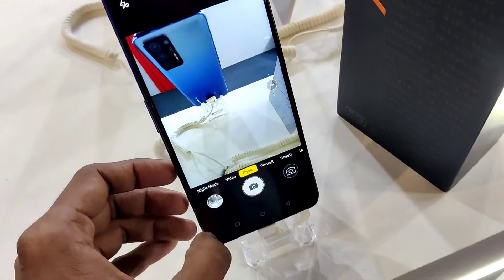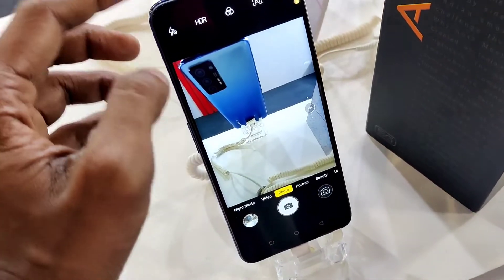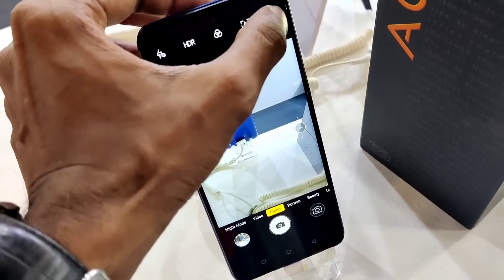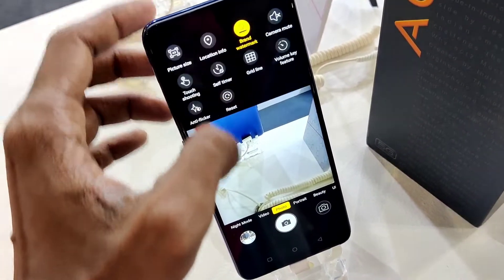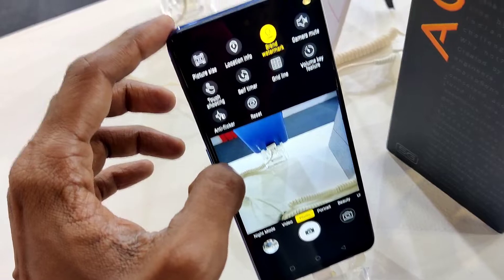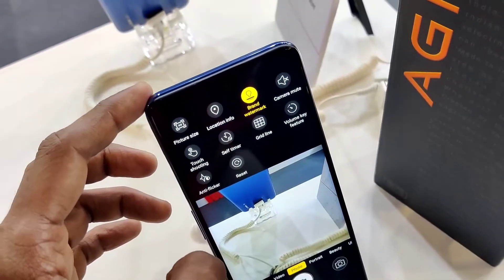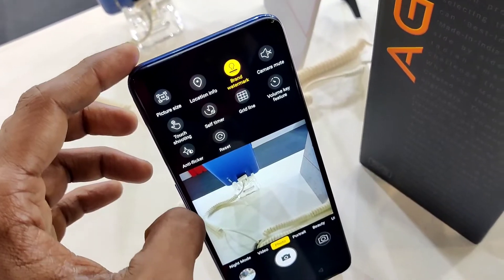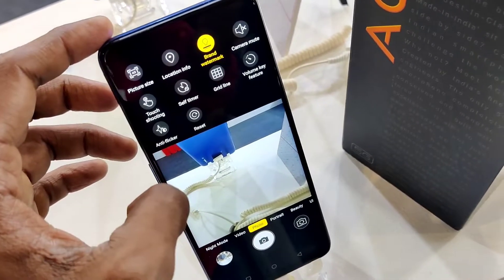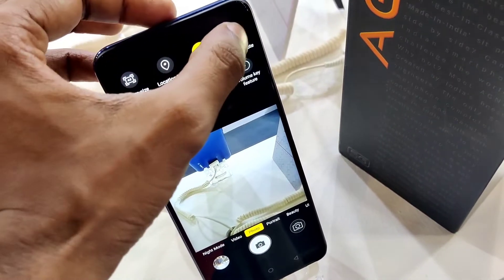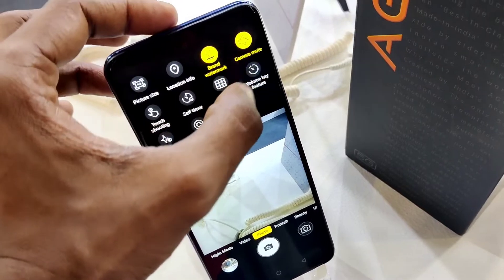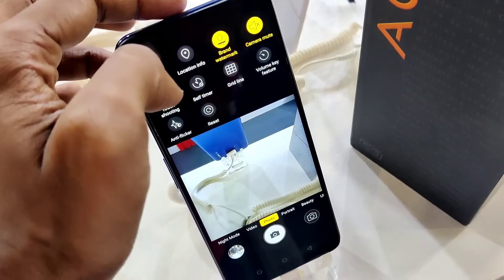The device in my hand is the Lava Agni 5G phone. In this video, we are going to show you how to enable or disable the camera mute feature in this smartphone.